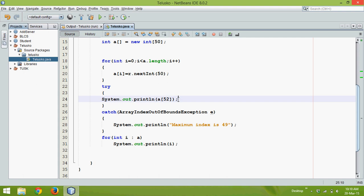So this exception here is unchecked. So whenever you work with array it generates unchecked exception, so we have to handle it, we have to use try and catch to handle it.